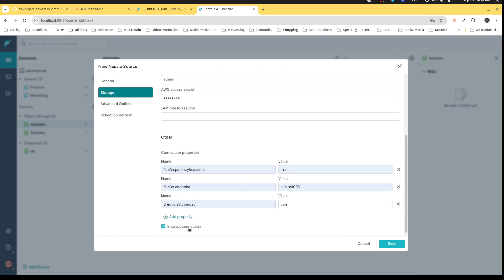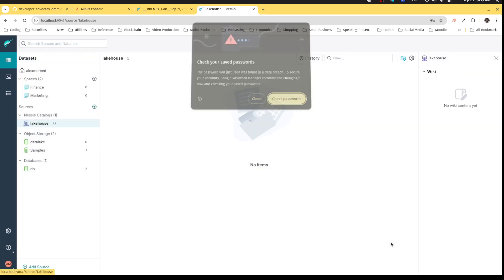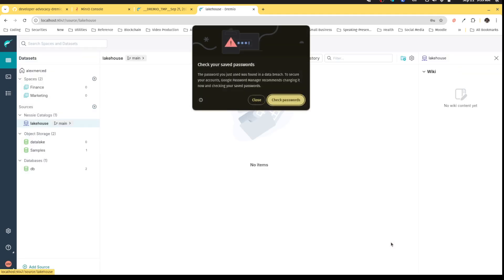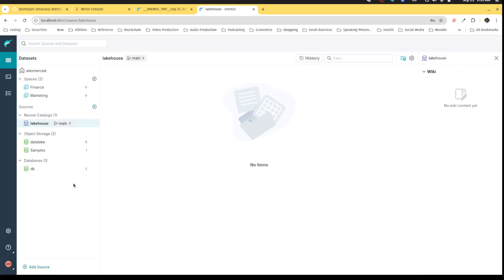I don't want to encrypt the connection because we're doing this all from our laptop. I hit save, and I should be good to go. Awesome. Now I have my lake house catalog, my data lake, and a database all connected to Dremio. I can begin working with all that data, which we'll see in the coming videos.